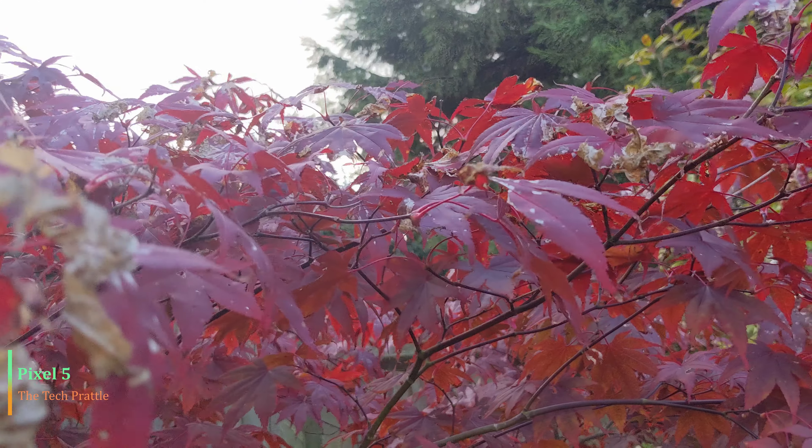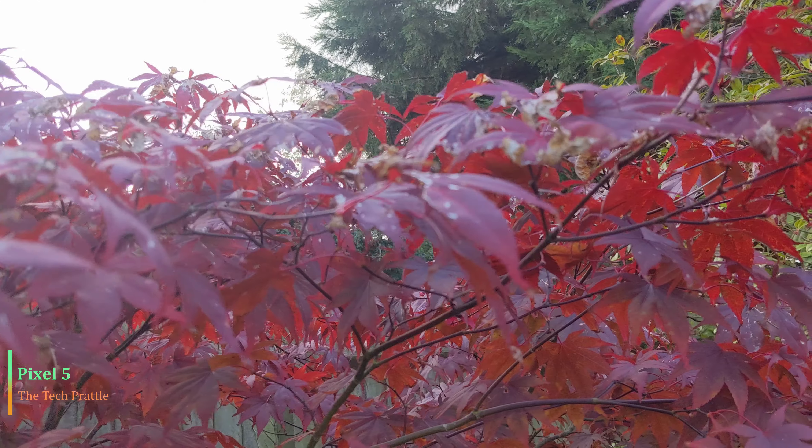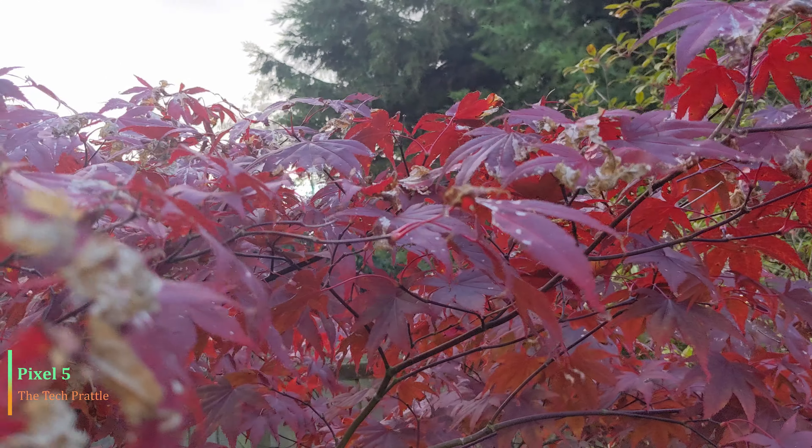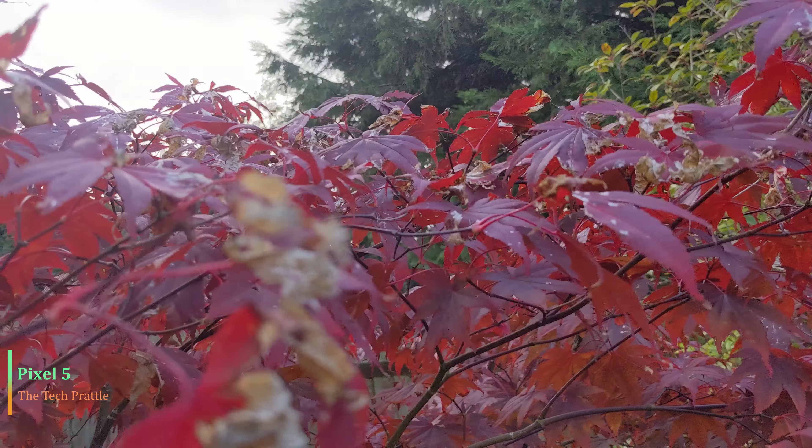You can see the video quality is so much better. The focusing is on point as I transition, especially here.